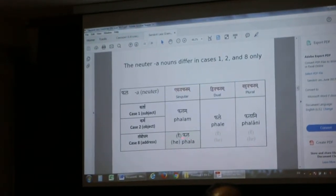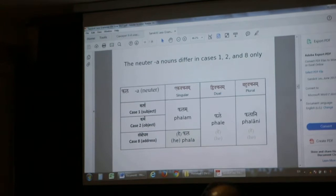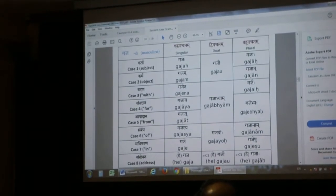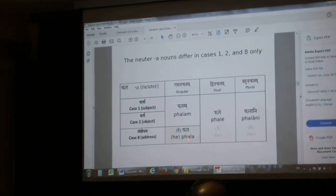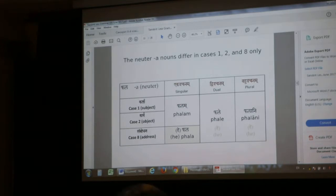This is 'he fal' — he fal, paal, he gaj. So 'he fal' — it's not 'he.' Falam fale falani, falam fale falani.